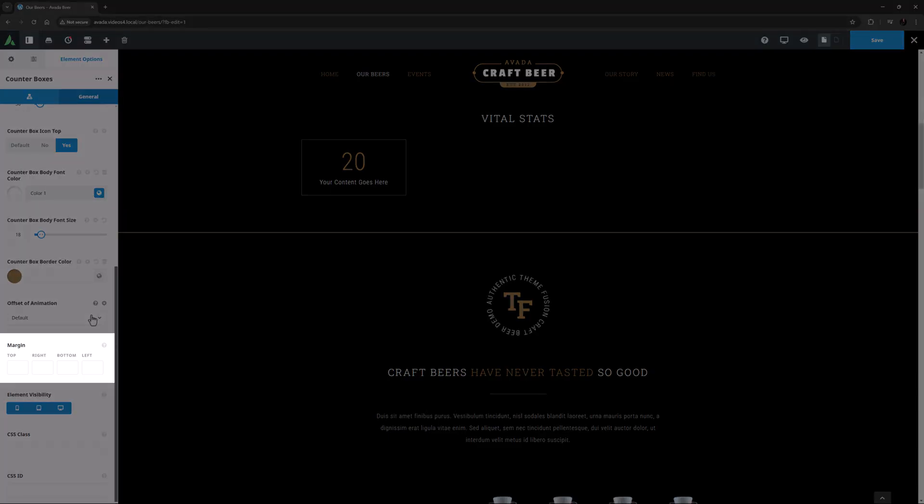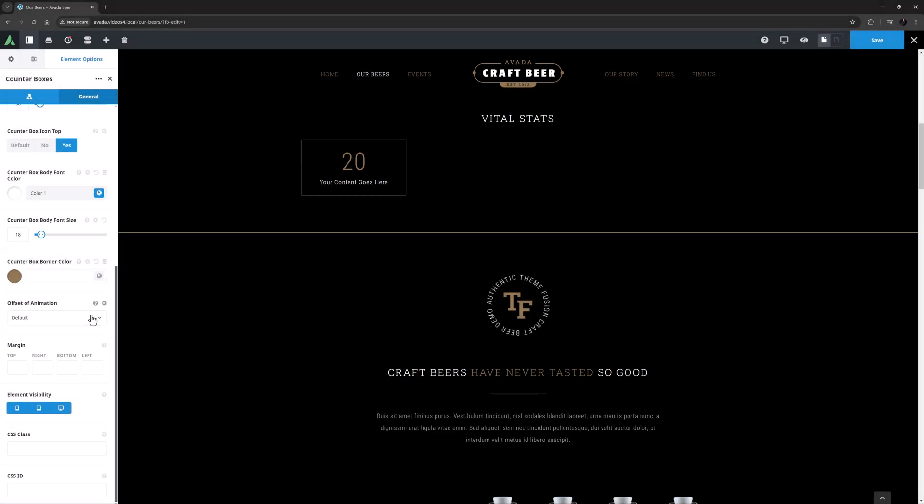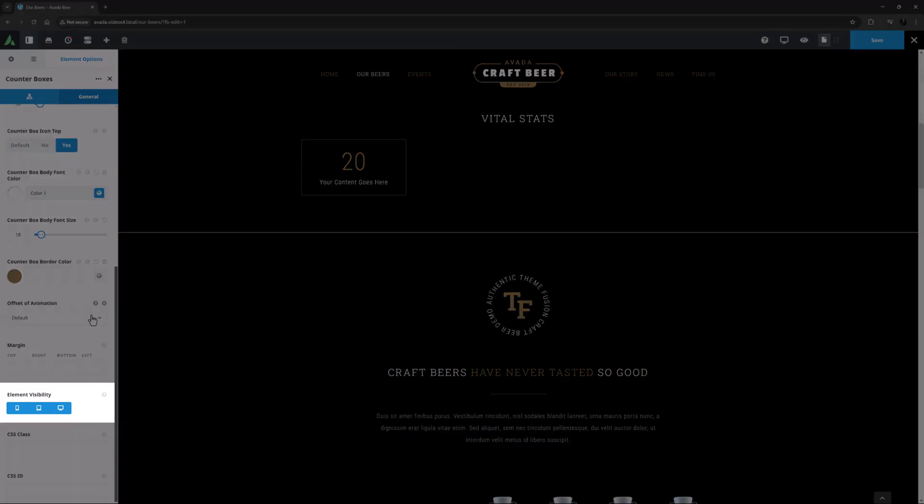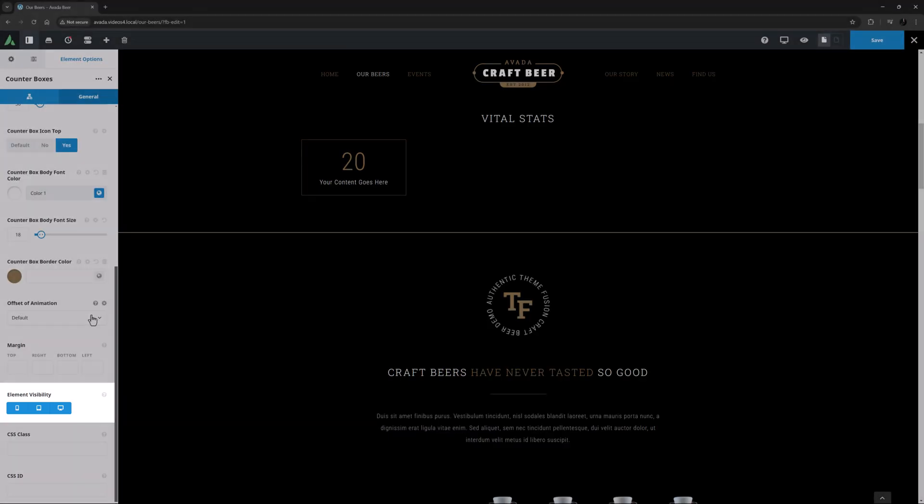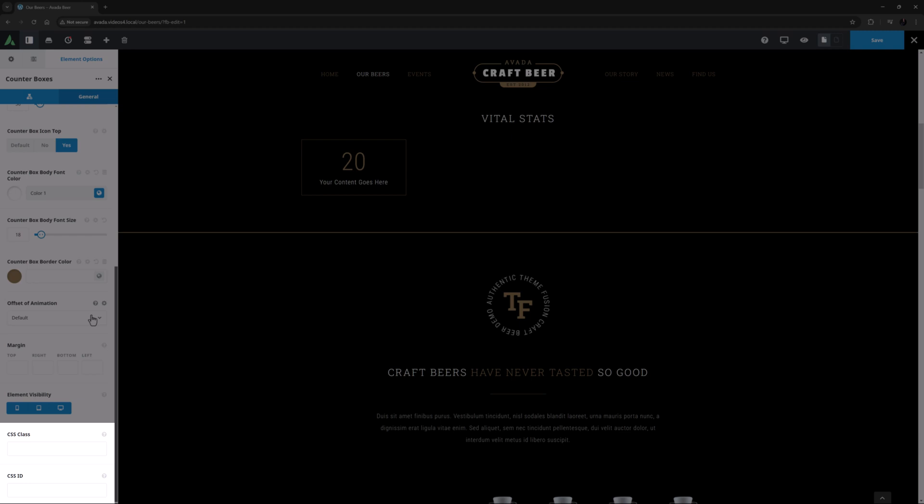Under this is a Margin option, which controls the margins of the element as a whole. And then finally is the usual Element Visibility option, which allows you to show or hide the element on various screen sizes. And the CSS Class and CSS ID options for further customization with custom CSS.